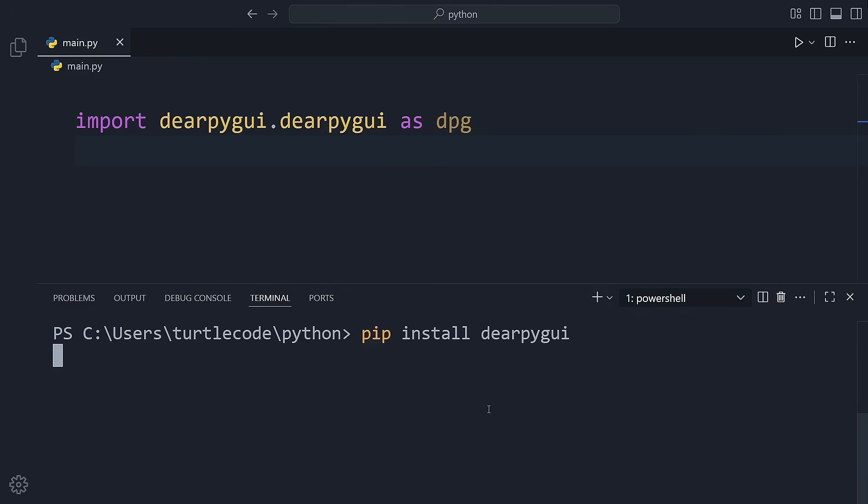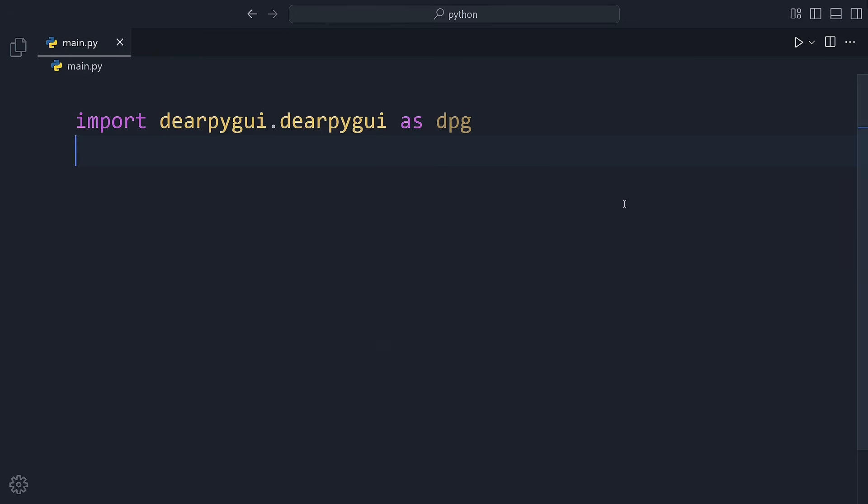Once installed, let's dive into a simple example. Here's a Python script that creates a window with some text.